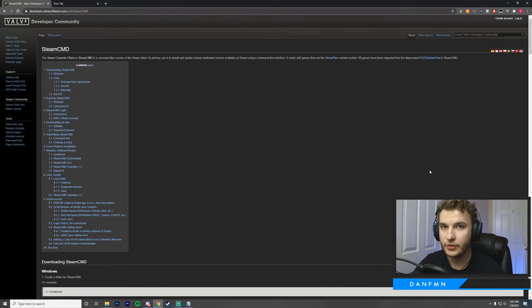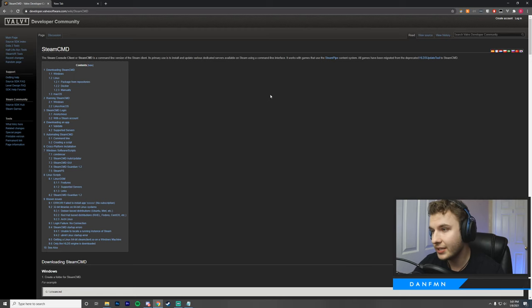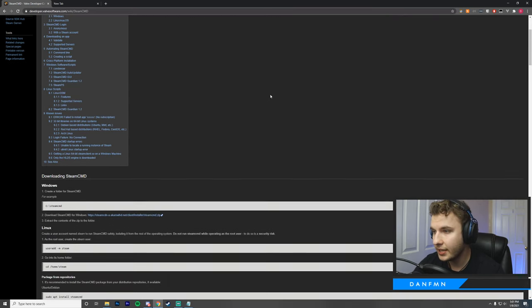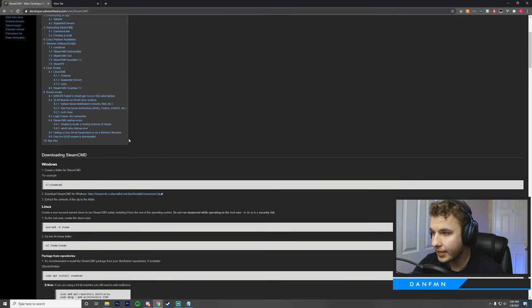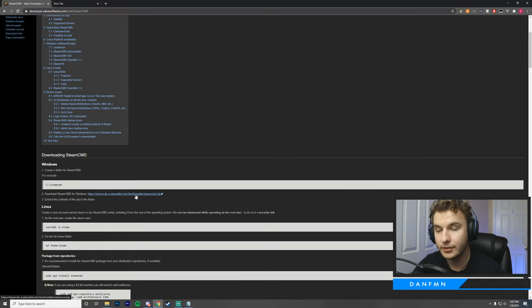Before we can set up our server, there's a few things that we need to download. We're going to go ahead over to SteamCMD, and you're going to scroll down to where it says downloading SteamCMD, and you're going to click on download SteamCMD for Windows.